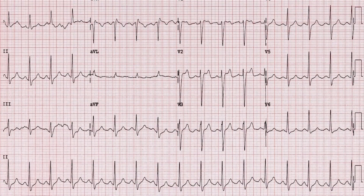For the Type 2 Brugada ECG, as you can see from the red circle, there is a saddlebag-shaped ST elevation of more than 2 mm.